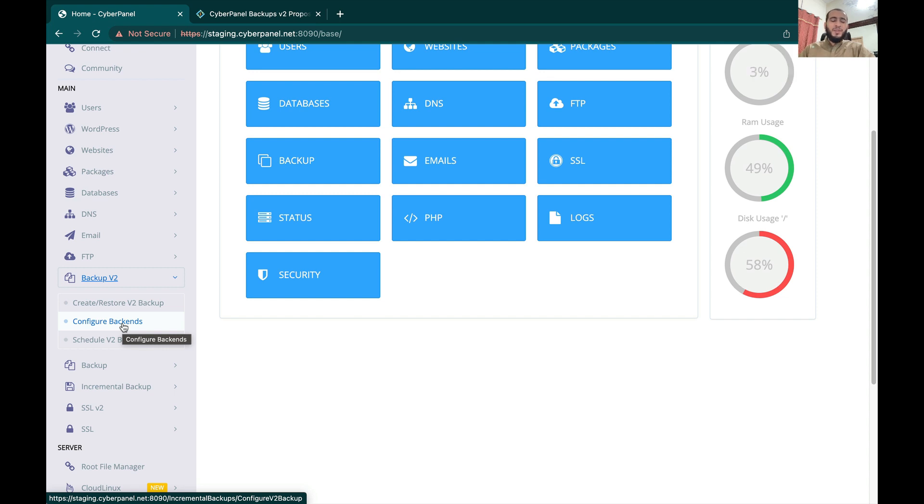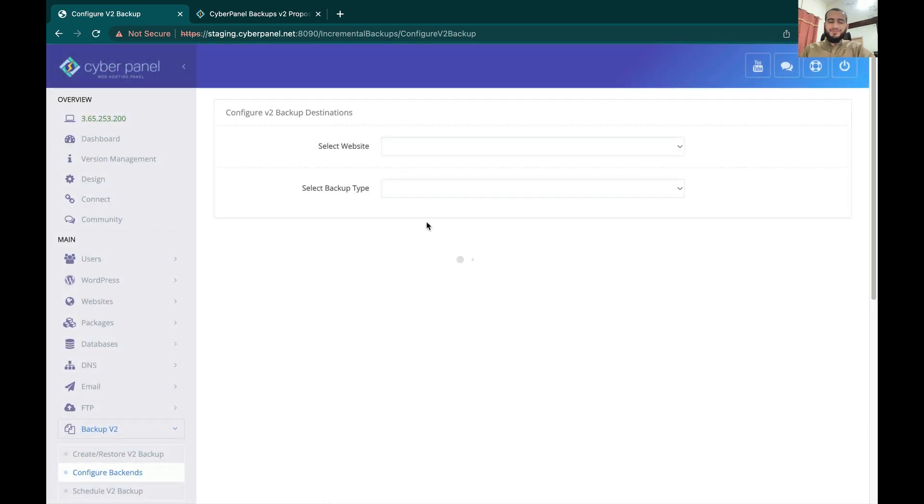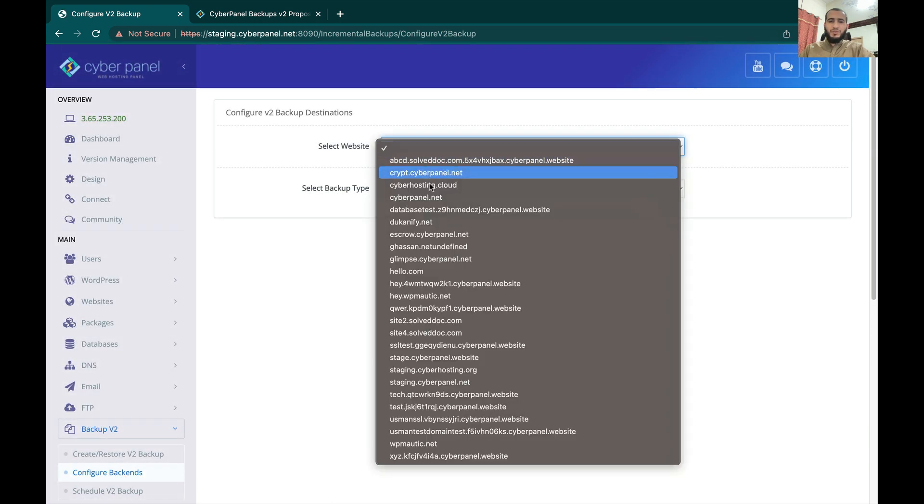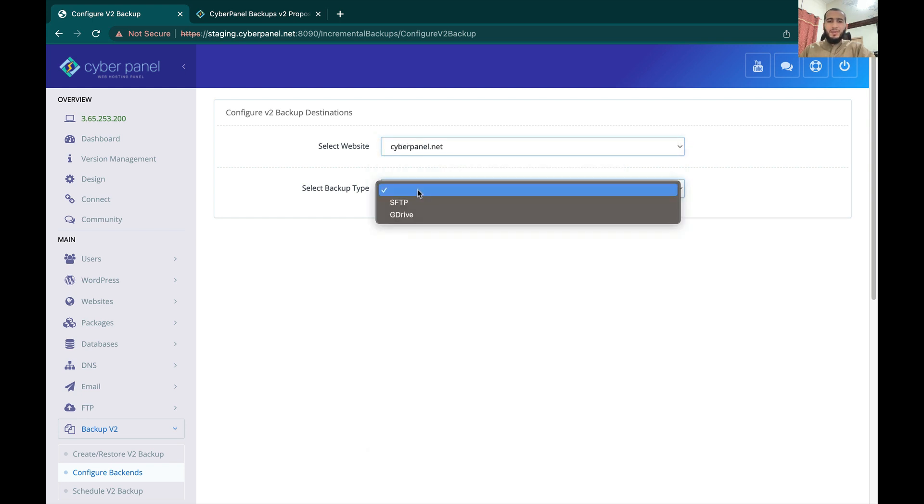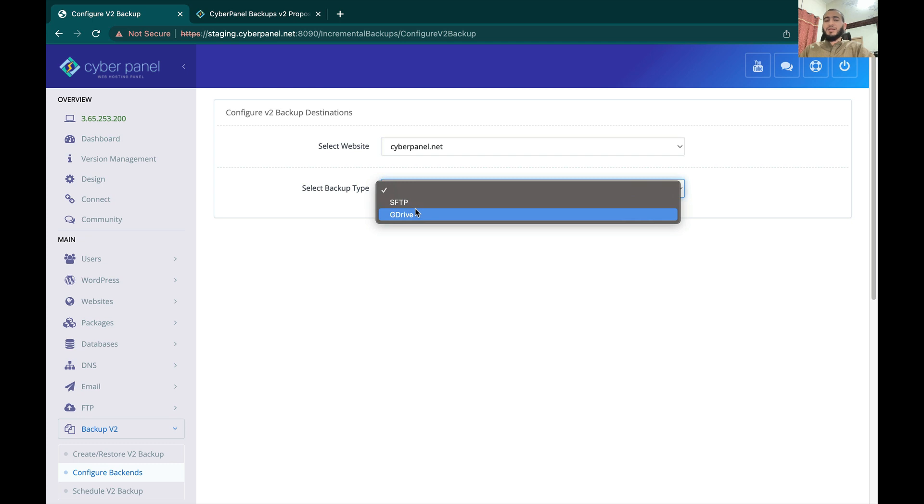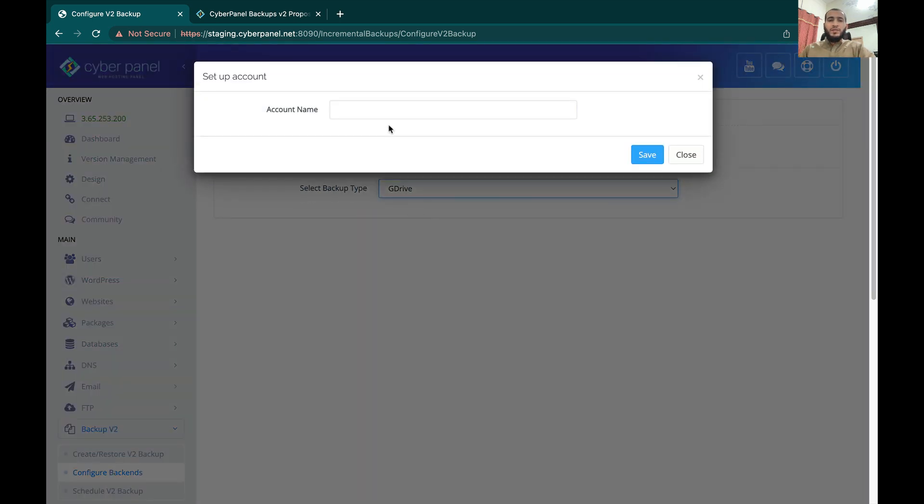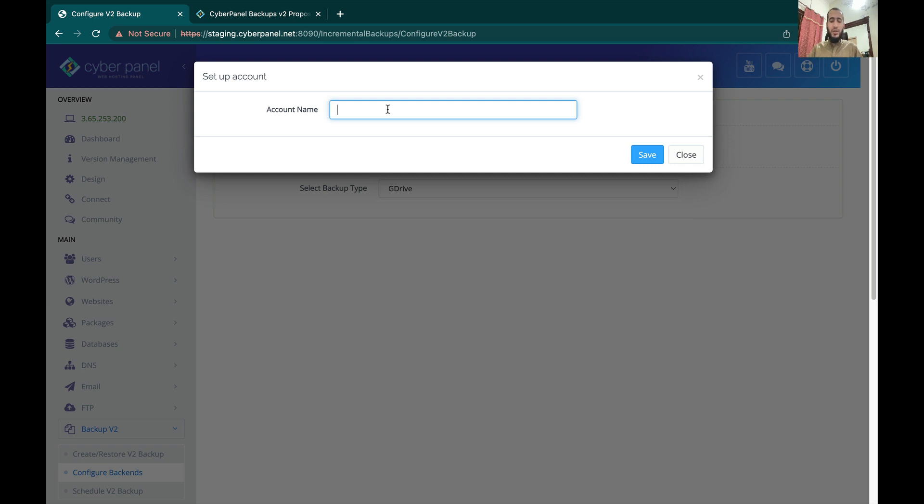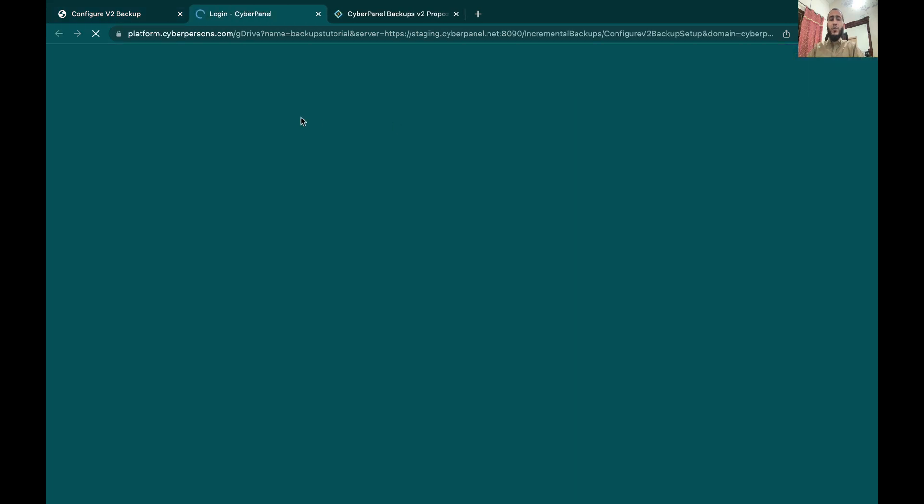The first thing that you need to do is configure the backend. You have to select the website for which you want to configure this backend, then you have to select either Google Drive or SFTP. I will select Google Drive and call it 'backups tutorial'.